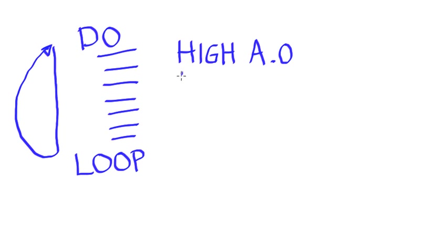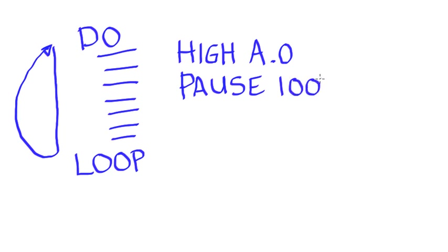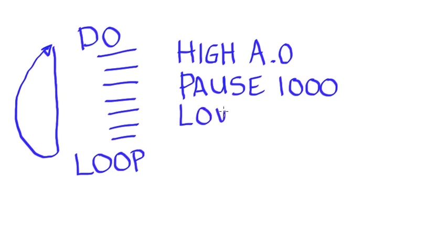To create that delay, we would put in a pause. The amount of time that will be delayed is specified in milliseconds. So a one second delay would be a pause of 1,000. Then to turn off that LED, we would use the low command, and we're controlling the same port. So we would say low A.0.